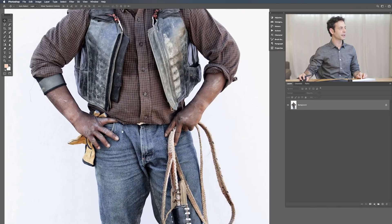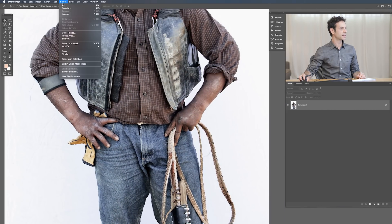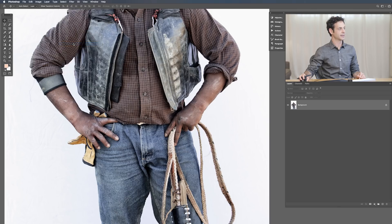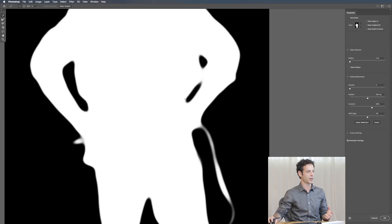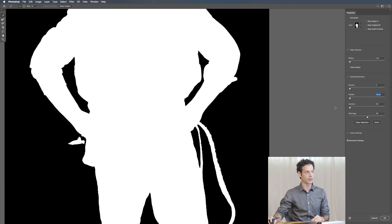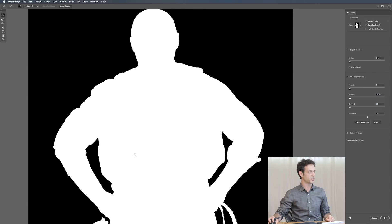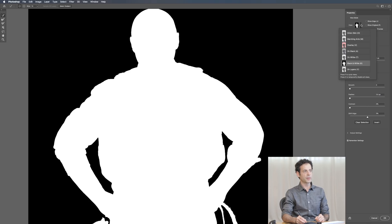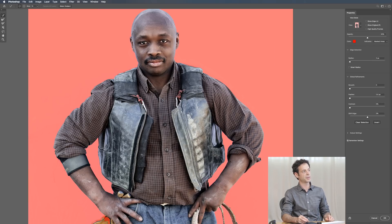After clicking on Select Subject, go up to Select and then down to Select and Mask. I pretty much always recommend using Select and Mask — it just allows you to refine your selection. My settings are all cranked up here, so let's bring Feathering way down and Contrast way down so we can get an idea of what this actually looks like straight from the tool. We have a few views up here at the top, and I find the overlay view to be the most helpful.